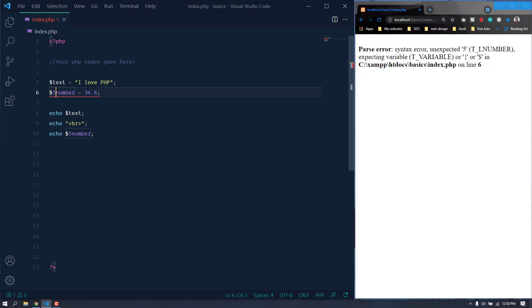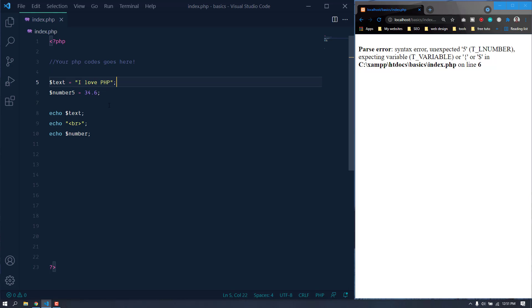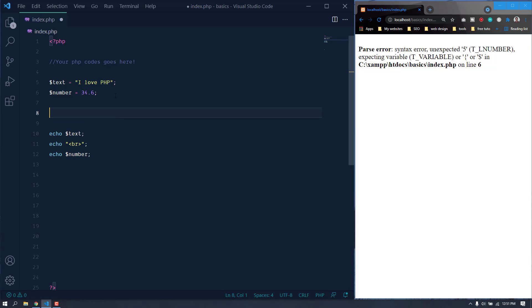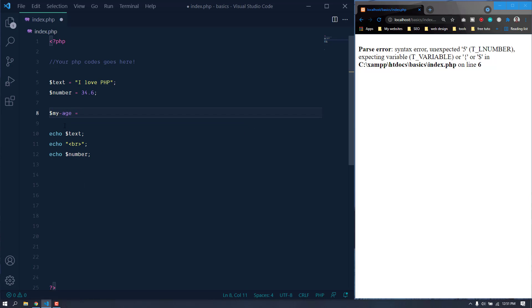So we cannot use a number as the starting character of a variable, but we can use a number anywhere other than the first position. Also, you cannot add a hyphen in the variable name. If we try to create a variable like 'my-name', as you can already see, this is not valid.